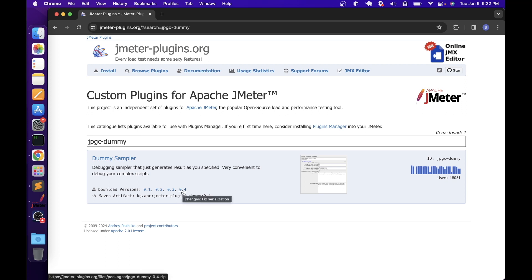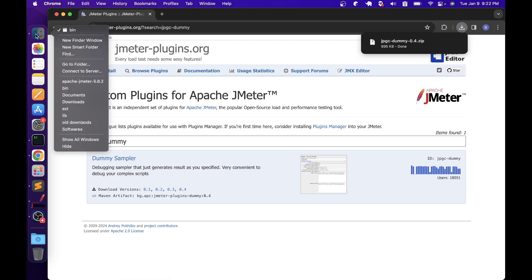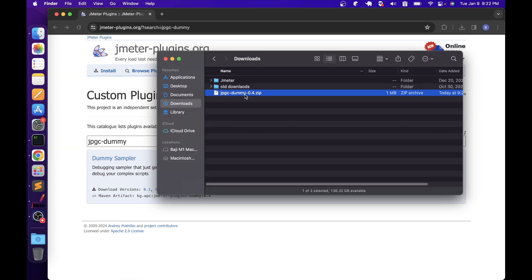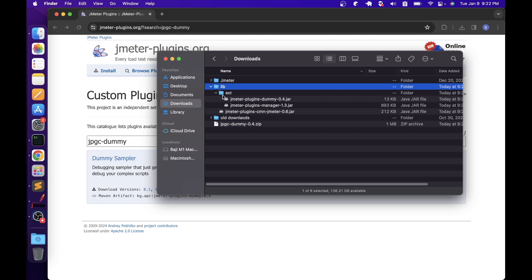Once you click the version, it will download the zip package to the downloads folder. Let's go to the downloads folder and unzip this plugin package. Once you unzip the plugin package, it will show a folder named 'lib', and inside that folder, another folder named 'ext' with a jar file. In the ext folder, you can see two jar files — one for plugins manager, which we'll talk about later — and another jar file for the dummy plugin. You need to copy the dummy 0.4 jar into JMeter's lib/ext folder, and also copy the cmn-jmeter-0.6 jar into the lib folder.